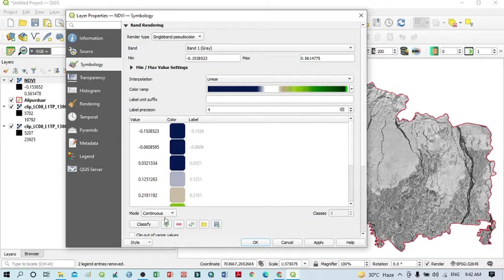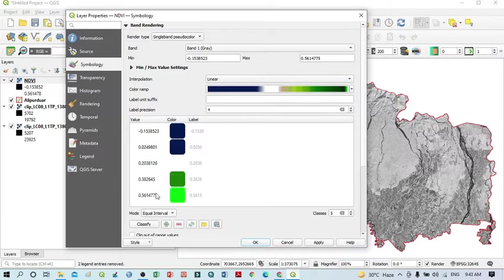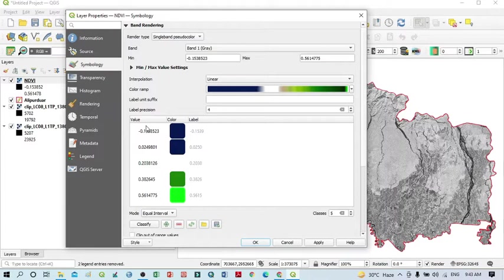Now you can select 'Equal interval' so that you can easily divide the classification into several classes. One important thing to mention: NDVI values range from plus one to minus one. Positive values represent vegetation cover, while negative values represent water bodies. Values below 0.2 — that means positive values below 0.2 — represent built-up areas, fallow land, or bare soil.